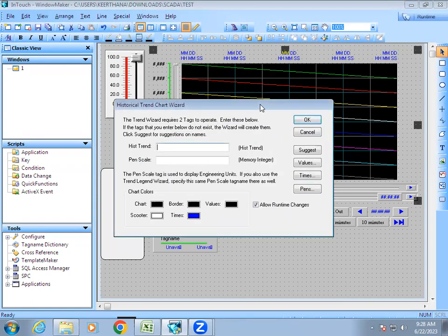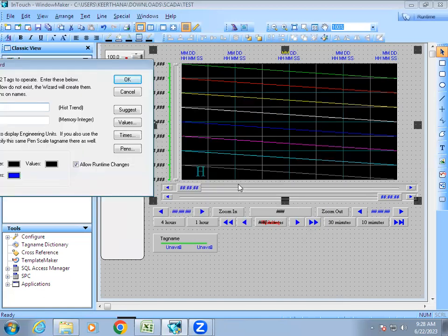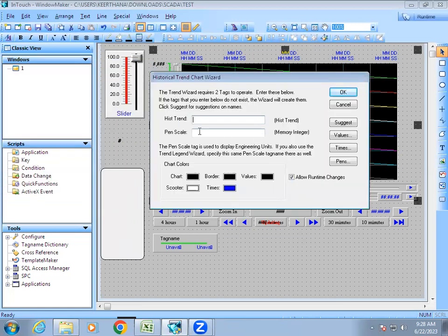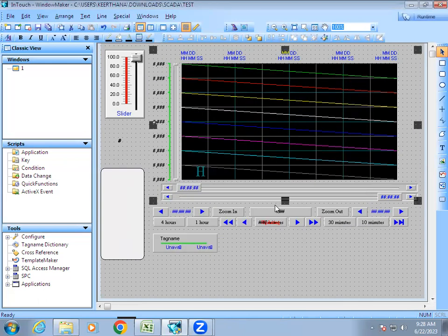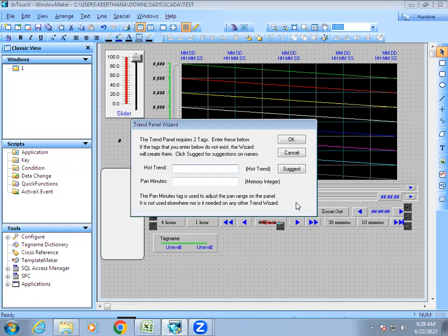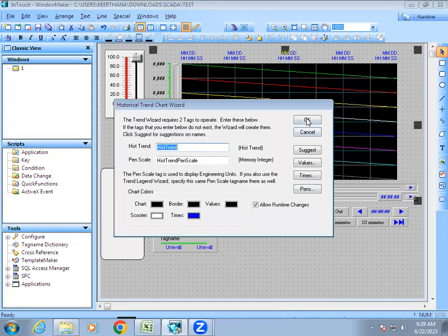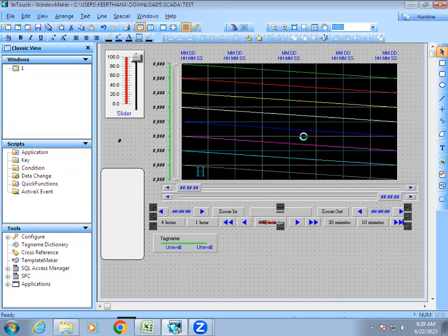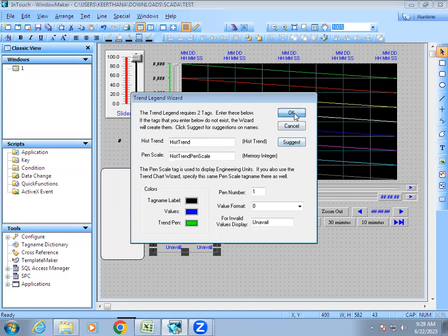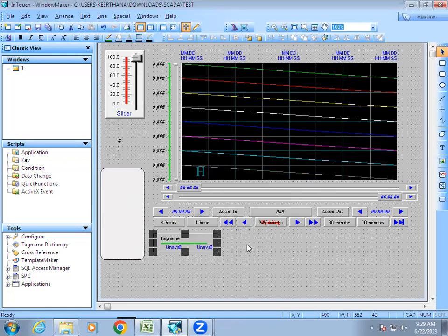Now we have three components: the chart, the zoom panel, and the pen legend. We need to create a link between them. When it asks for a name, press 'Suggest' and it will generate a name automatically. Give OK. Then open the zoom panel and do the same — you will see the same generated name appear. This shared name acts as a link between all three components.